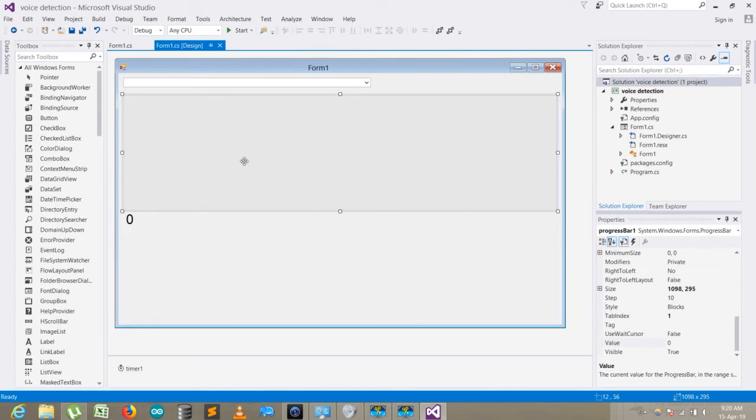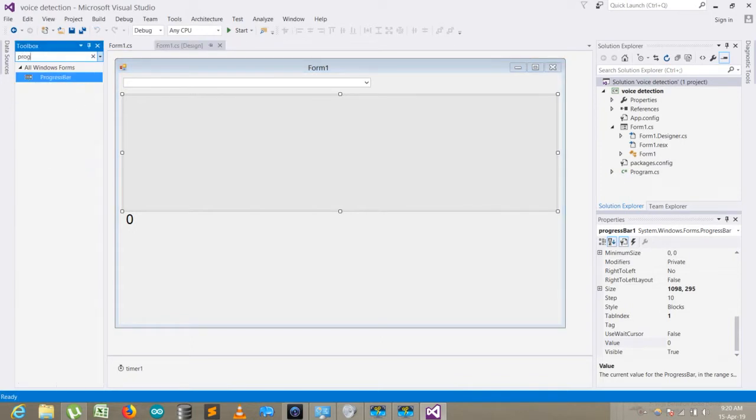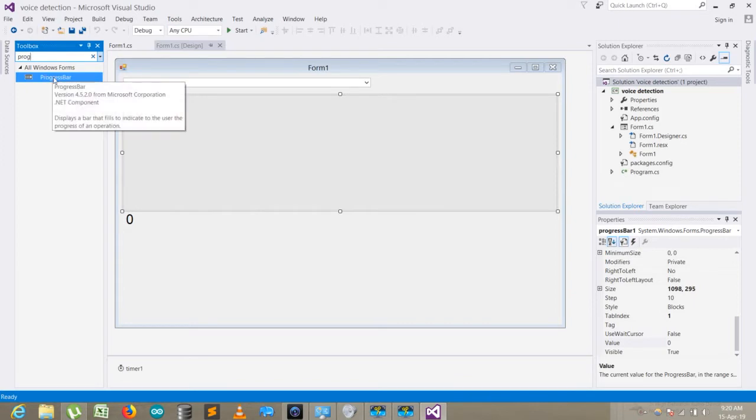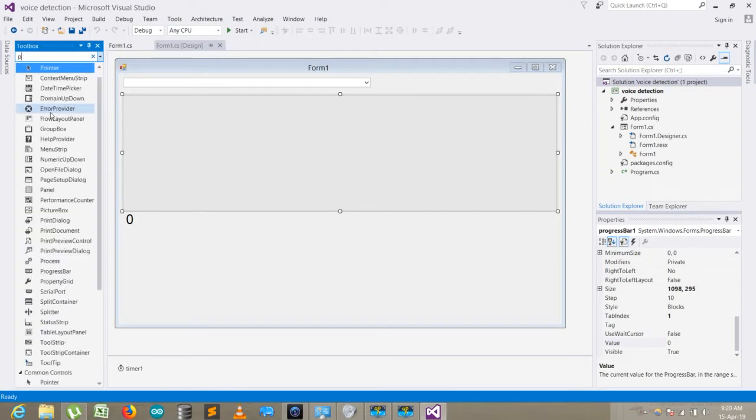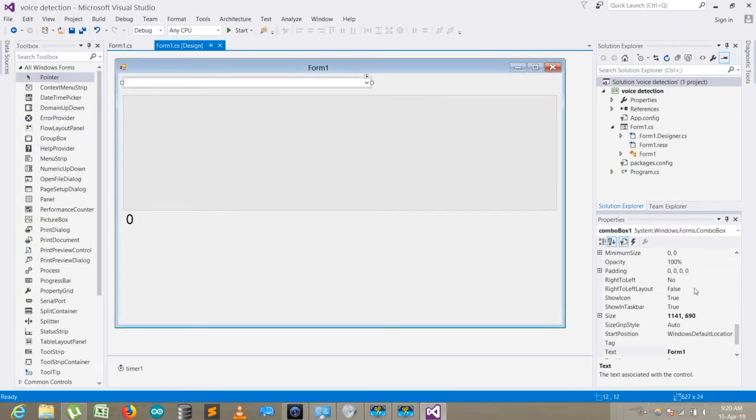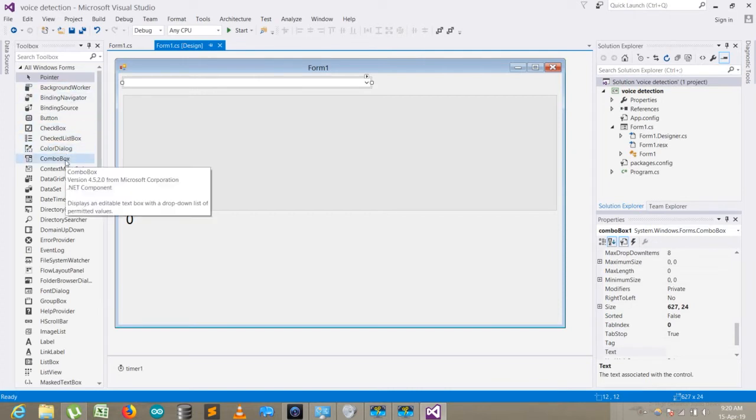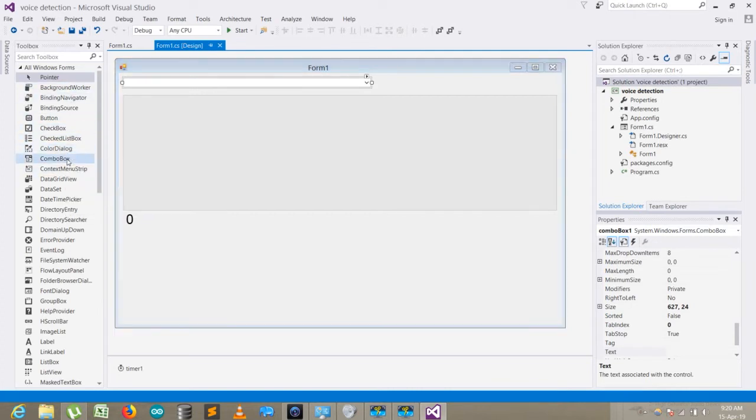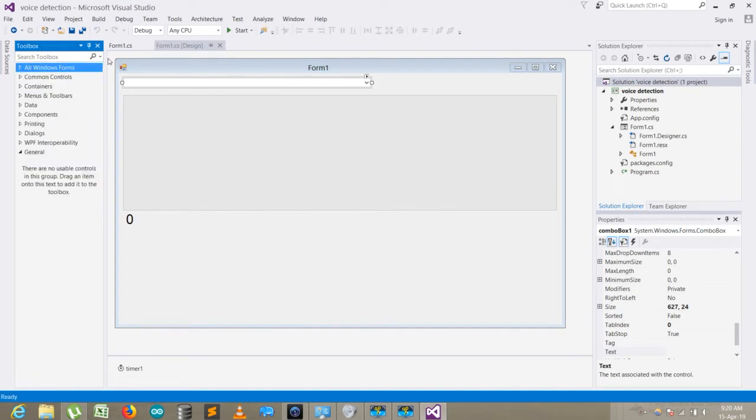So here's the design. This is a progress bar, this one is the combo box, and this is the label. Simply, let's go to the coding part.